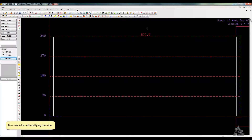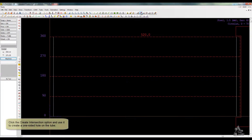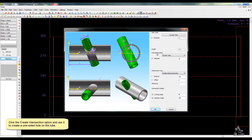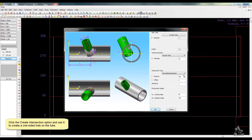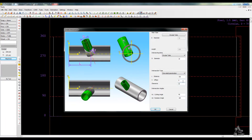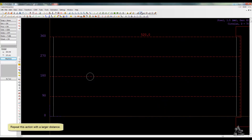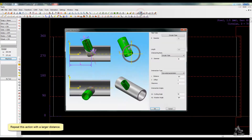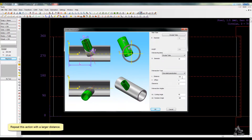Now we will start modifying the tube. Click the Create Intersection option and use it to create a one-sided hole on the tube. Repeat this action with a larger distance.